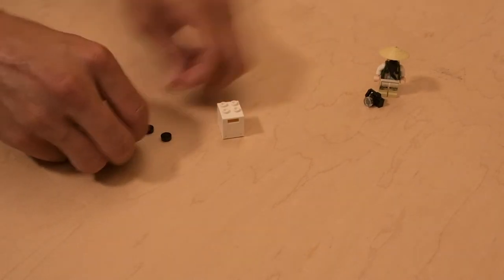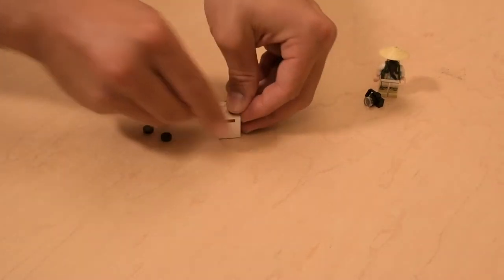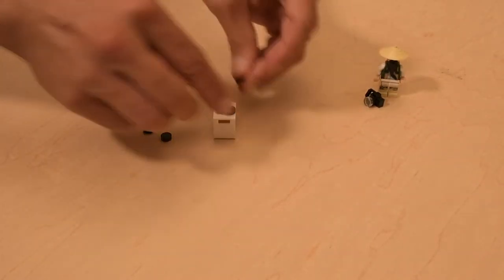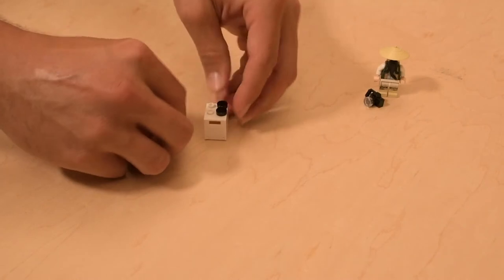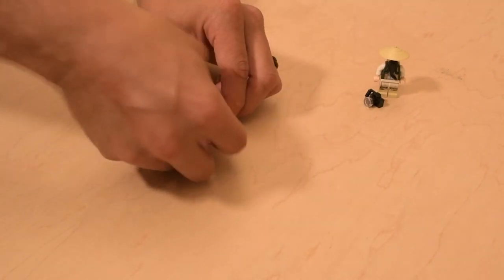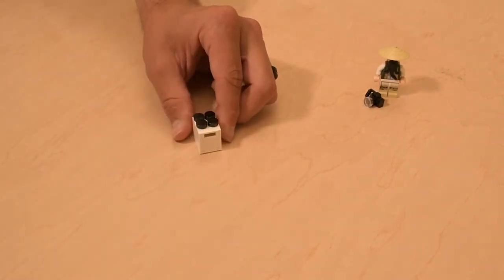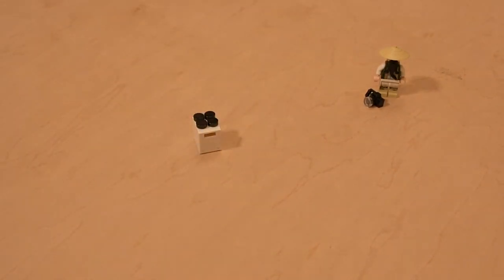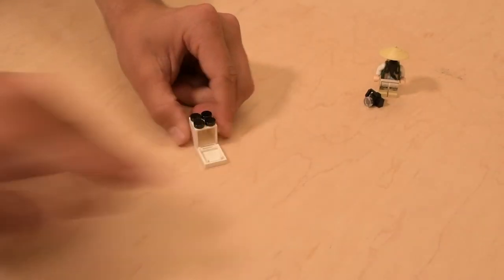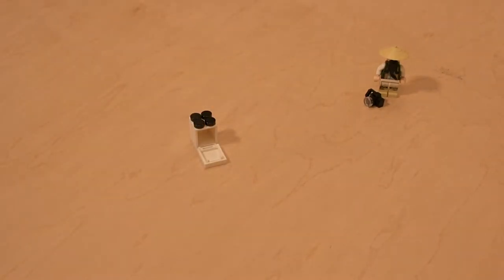We're just going to take these flat plates and they're going to be our burners and there you go, a stove and an oven.